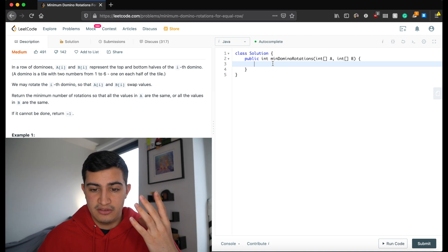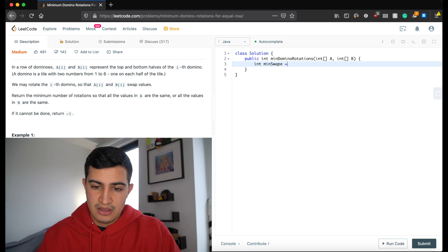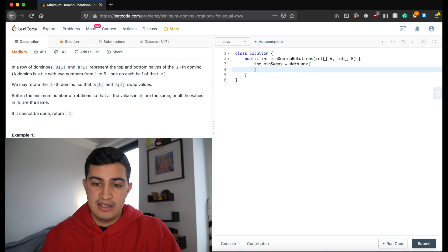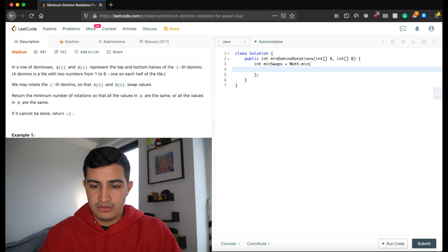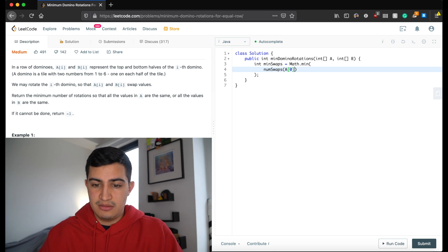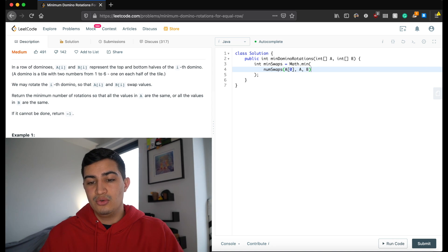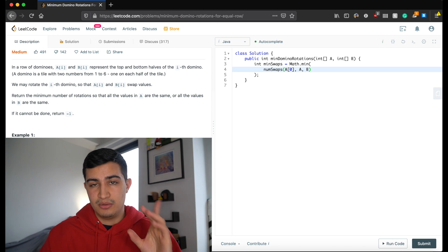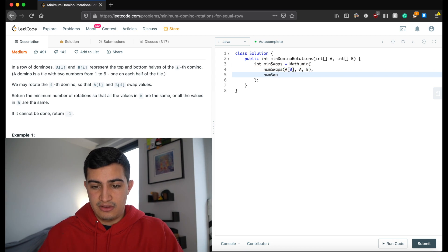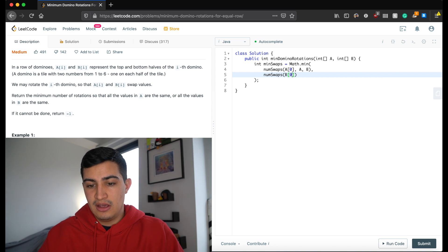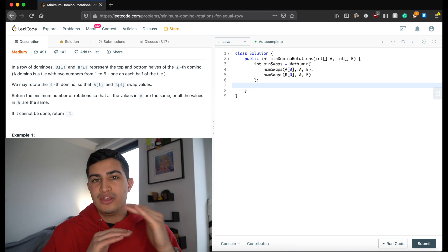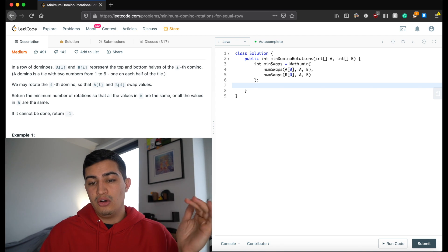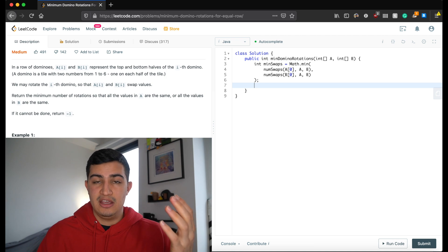To sketch out the four possibilities: int minSwaps equals Math.min, and we give the first two possibilities. The first is whatever our numSwaps function returns when we're trying to make A and B both adhere to A[0]. The next is the number of swaps it takes to match B[0] for A and B. So we're comparing: how many swaps to match all of A with A[0], and how many swaps to match all of A with B[0]?